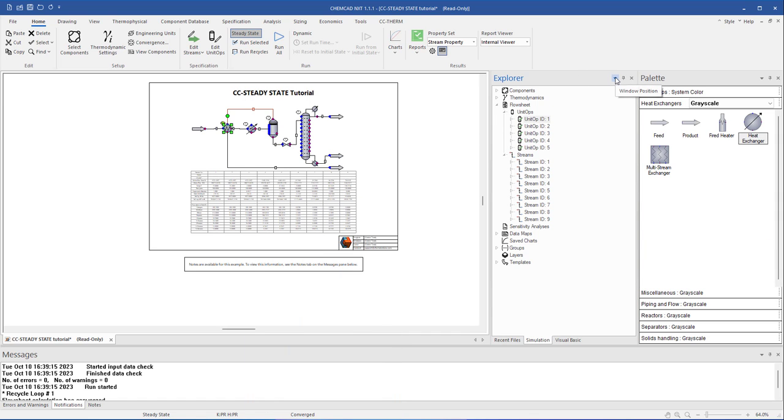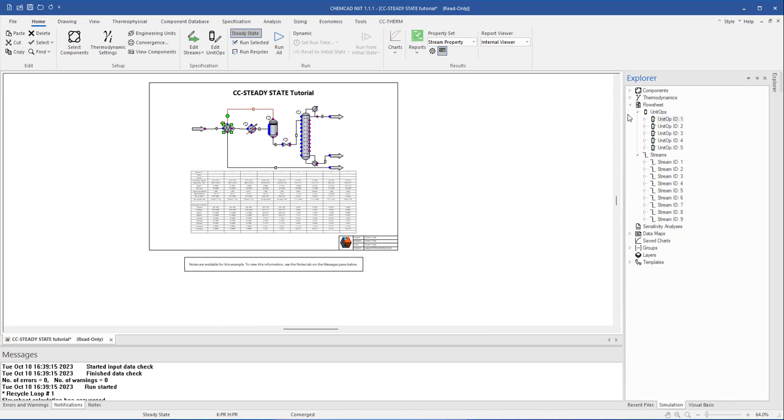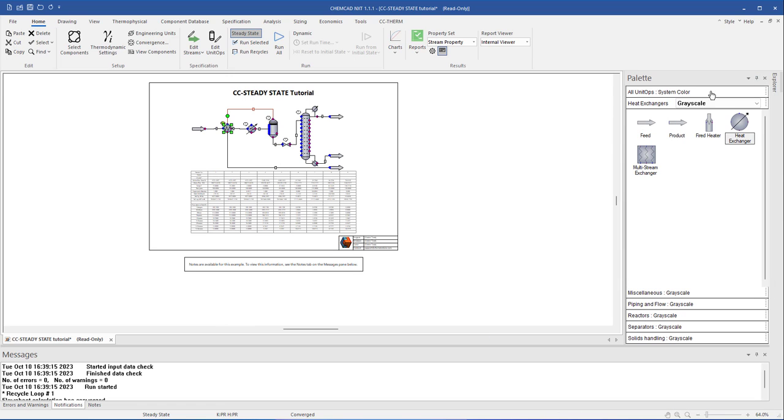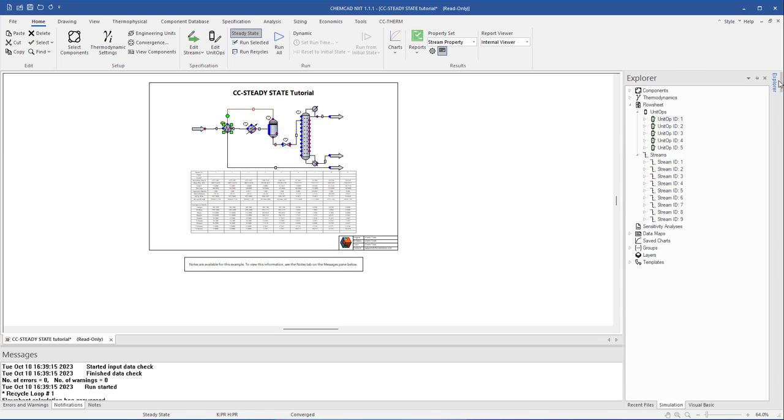Alternatively, there is a drop-down arrow where you can choose Auto-Hide. This hides the pane until you hover over the Collapse tab. The pin icon is a quick access Auto-Hide button.